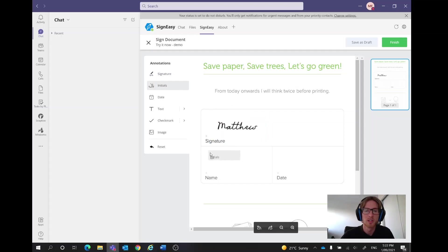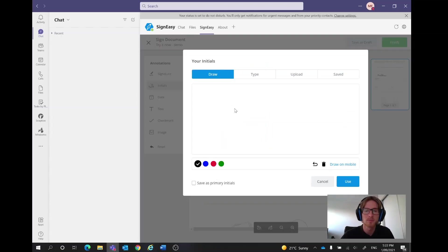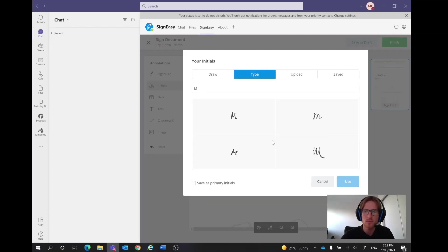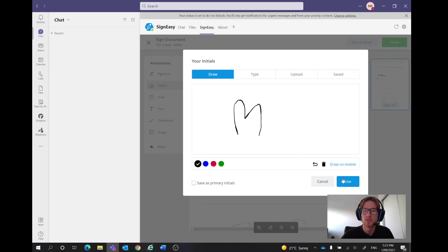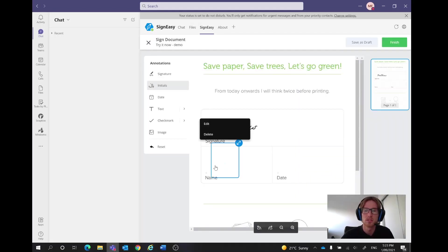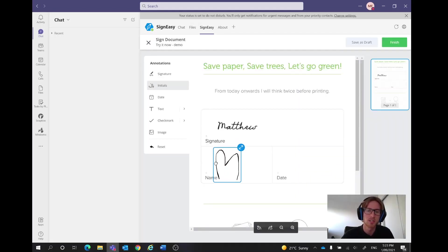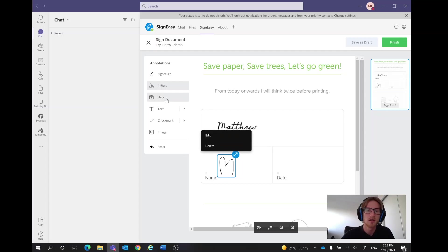Now for this one we want to pop our initials down here, I'll just do an M, I'll just do this one, we'll just use the saved drawn one actually, we'll just use that. You can also change the colors, something along those lines and finally let's add in a date.